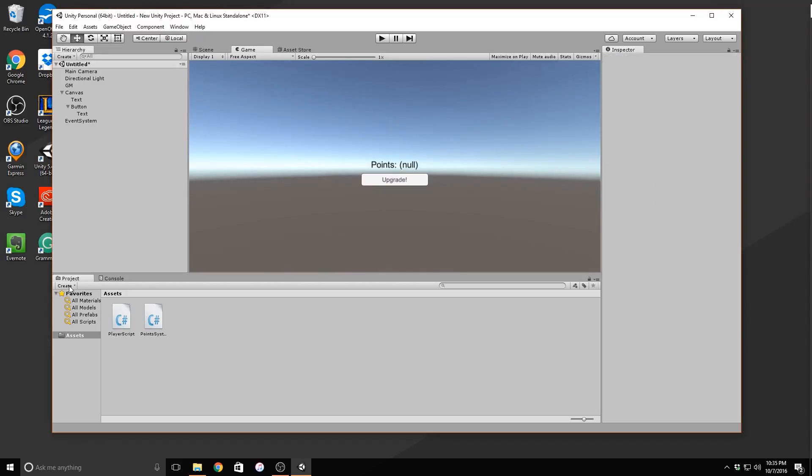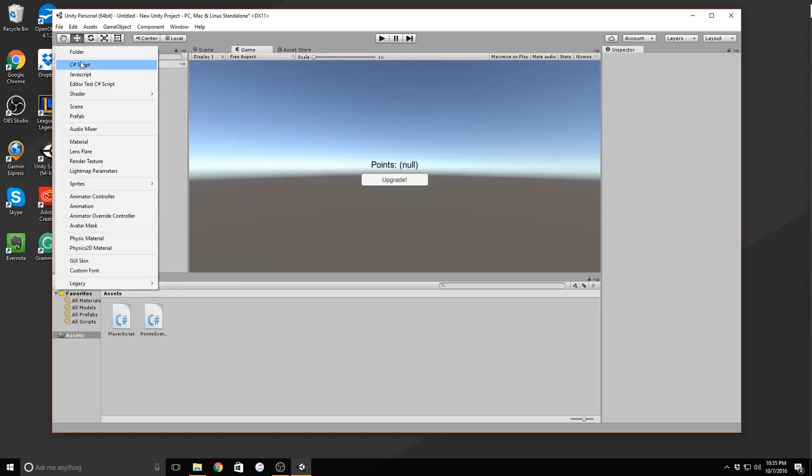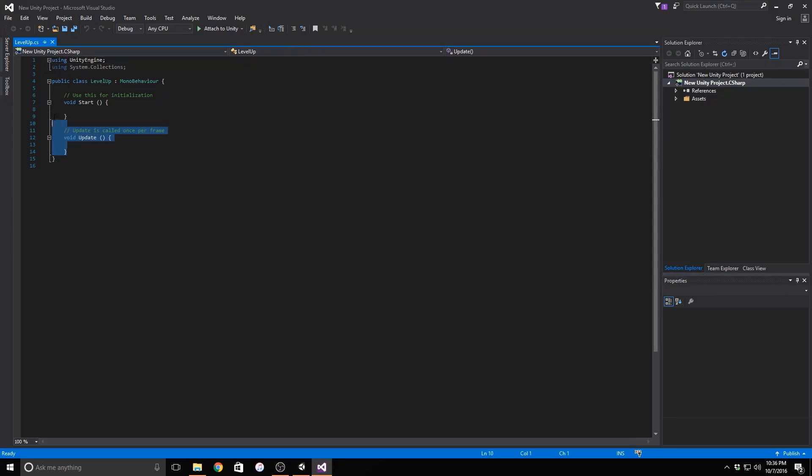Go to your project window, click on create right near the window title in the top left corner of that window and click C sharp script. We'll name the script level up. To start off, we need to create our variables.